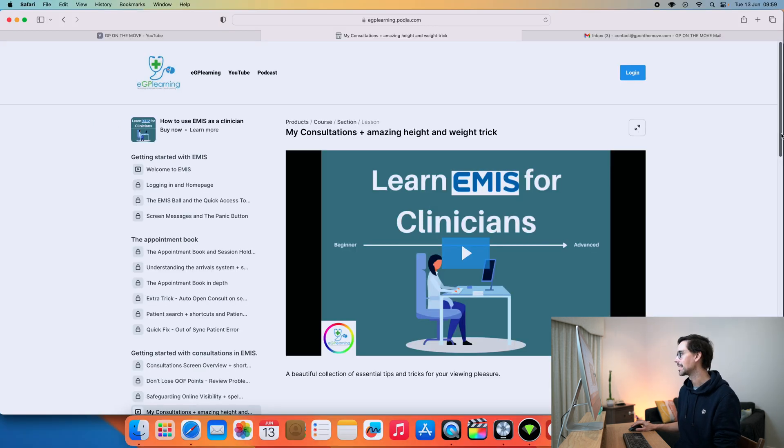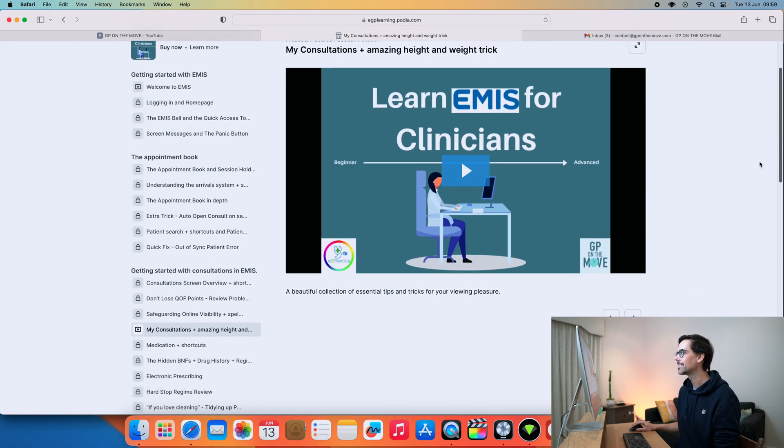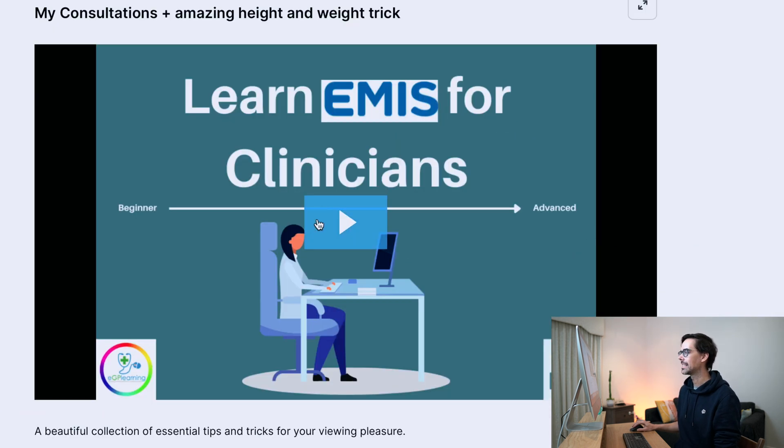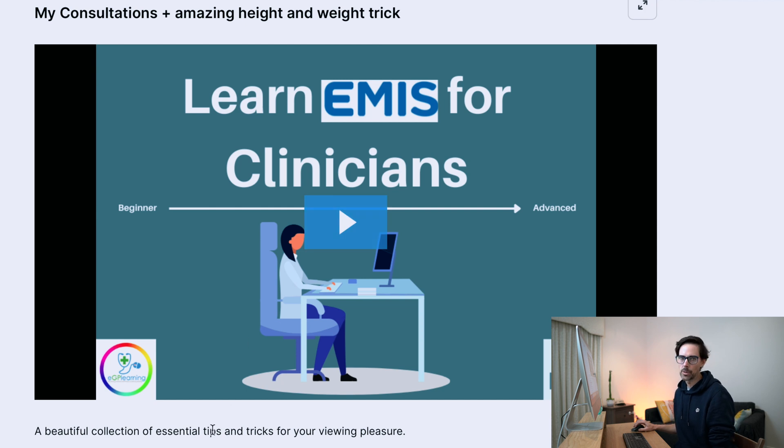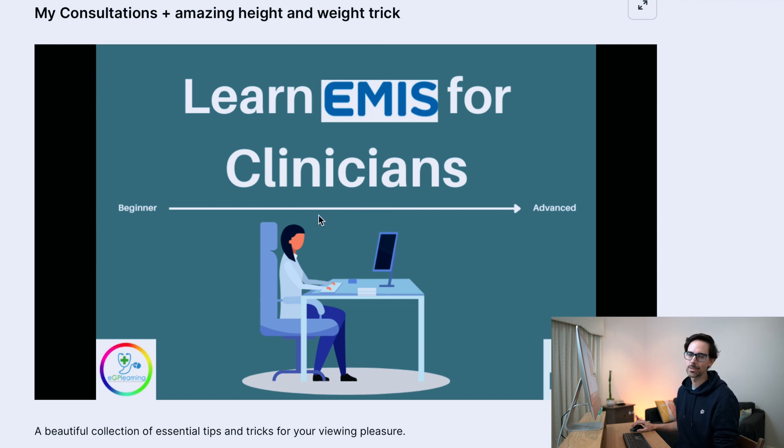Essentially, what you will see is the title, the video, and a little note from me. This one is pretty short and sweet.